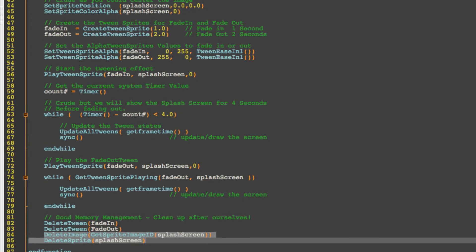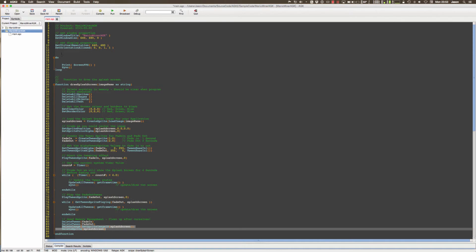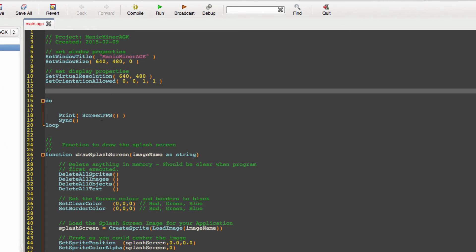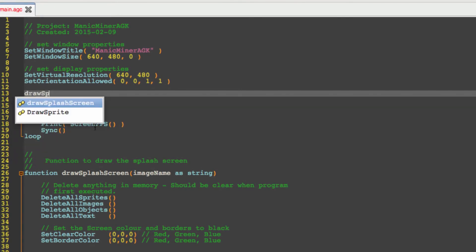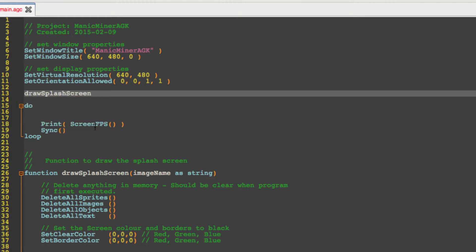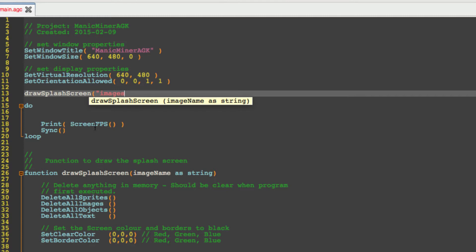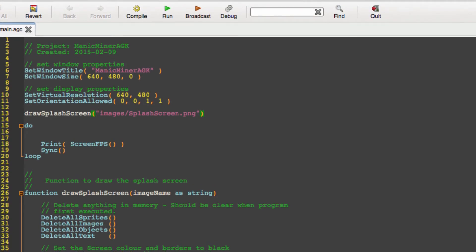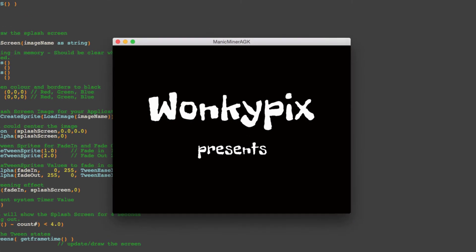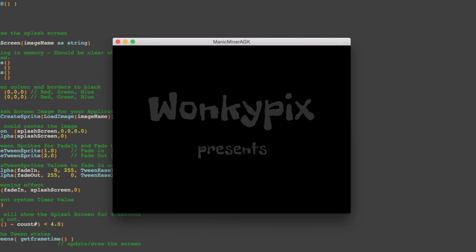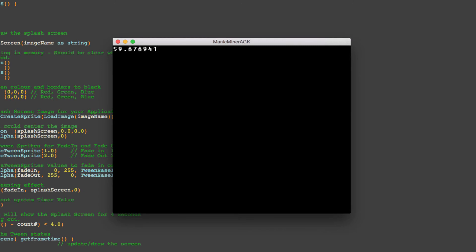Then the final thing to do is now we've defined this into a function is to actually get it to draw the splash screen for us. And we can do that now with one command: draw splash screen and as you can see we've got autocomplete on here. Open our brackets and provide the image as the string so we're going to say images because it's in the images directory and splash screen.png. Now if all goes well we click compile, that should be successful, and if I've got my name set up correctly here then we should see a splash screen. And here we go, WonkyPix presents.